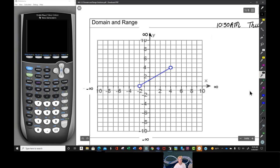Let's talk about domain and range. We've talked about it a little bit, and we're going to talk about it a lot now.